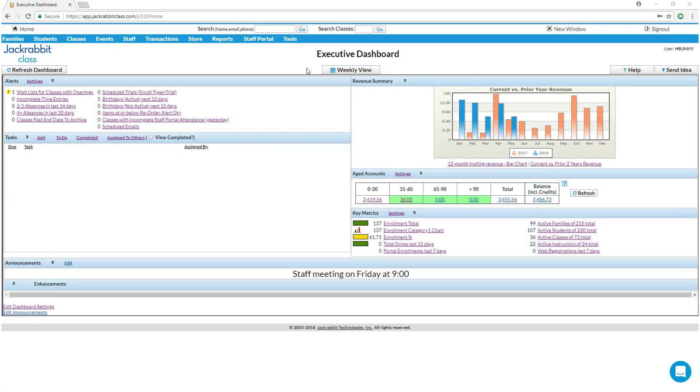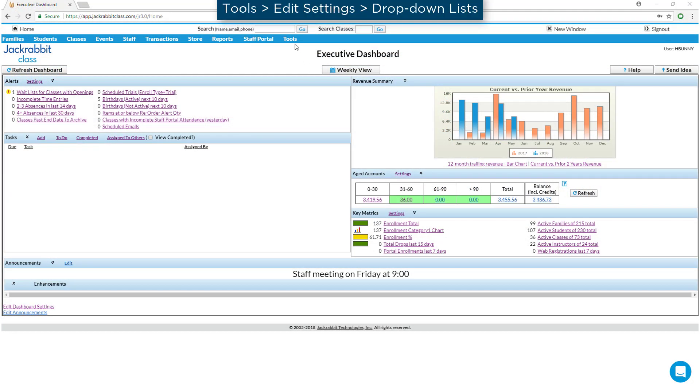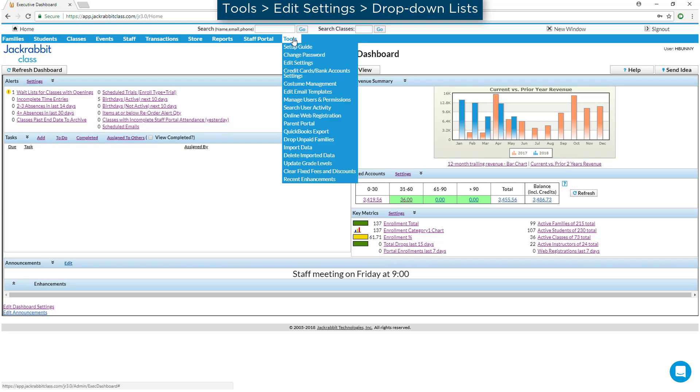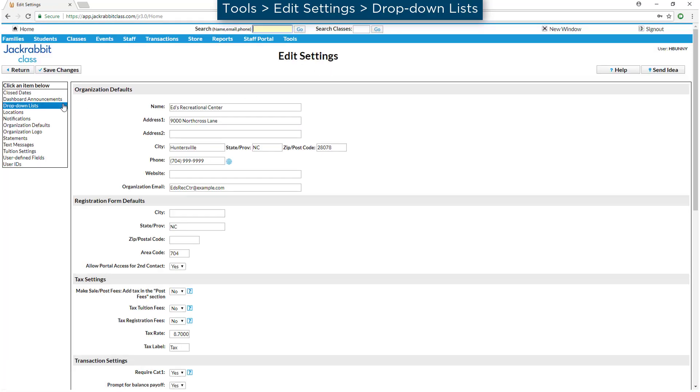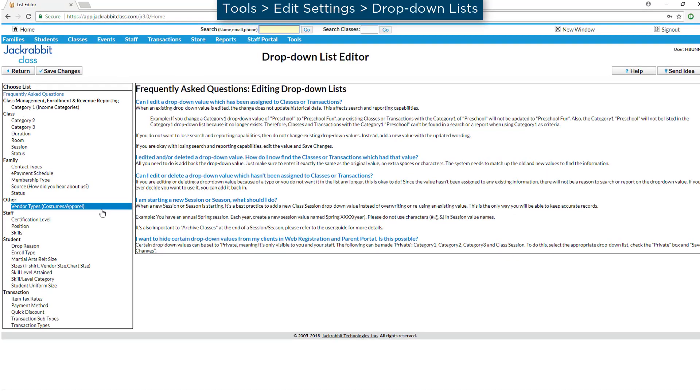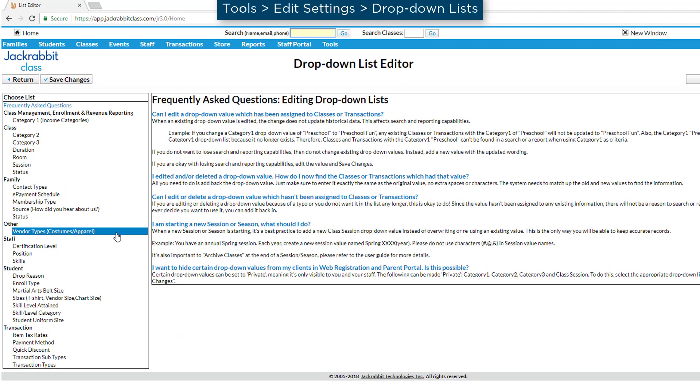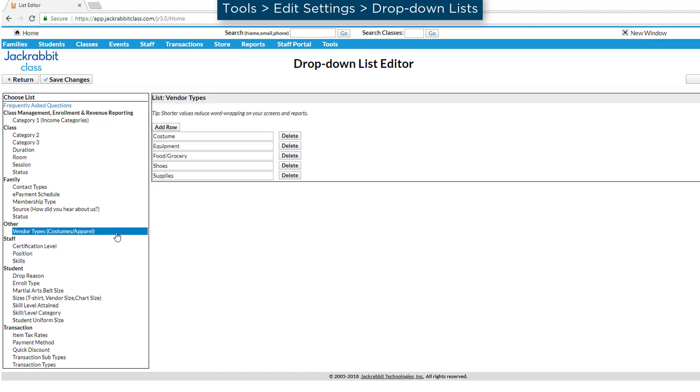To begin, we'll review the drop-down lists related to costumes. If you have a long list of vendors, you may wish to set up vendor types, for example costumes, shoes, etc.